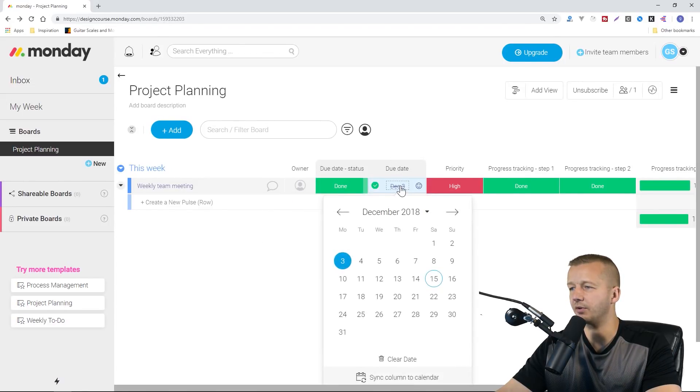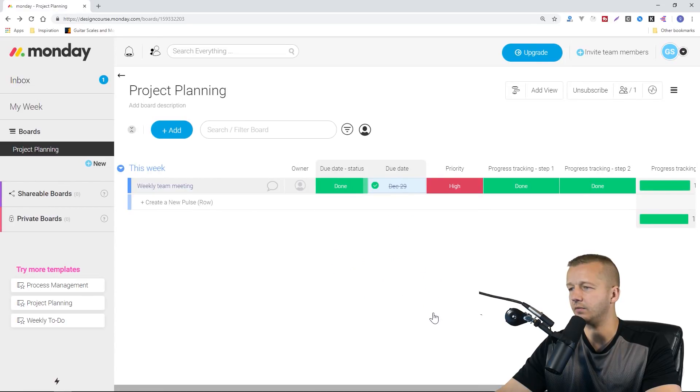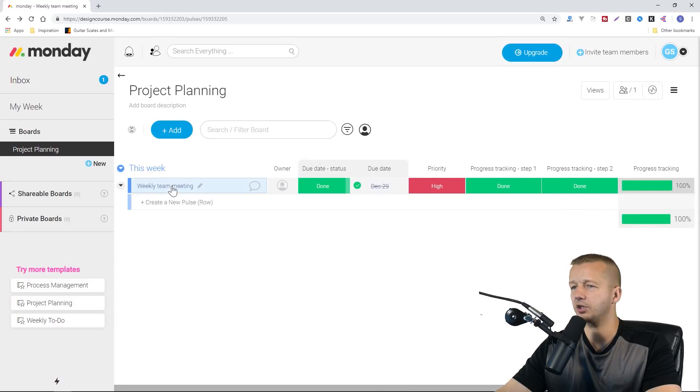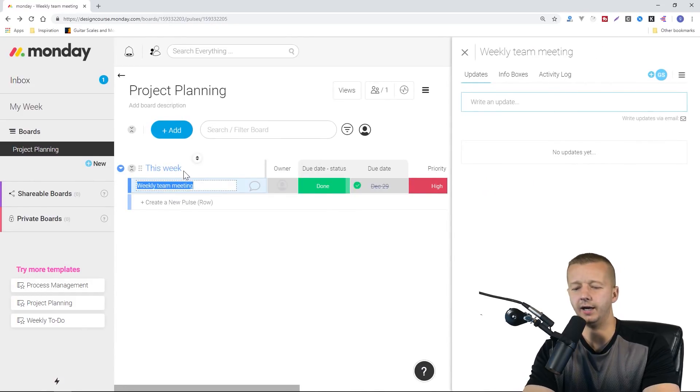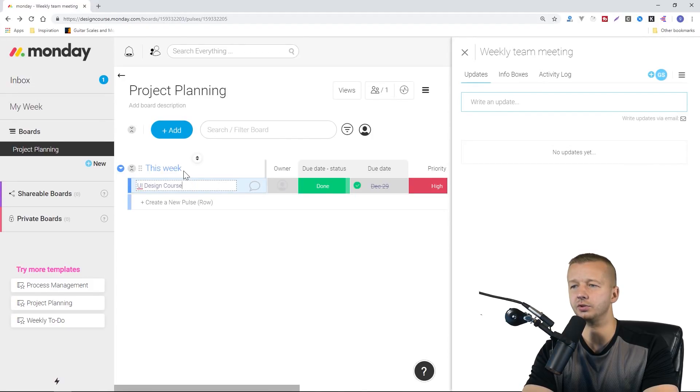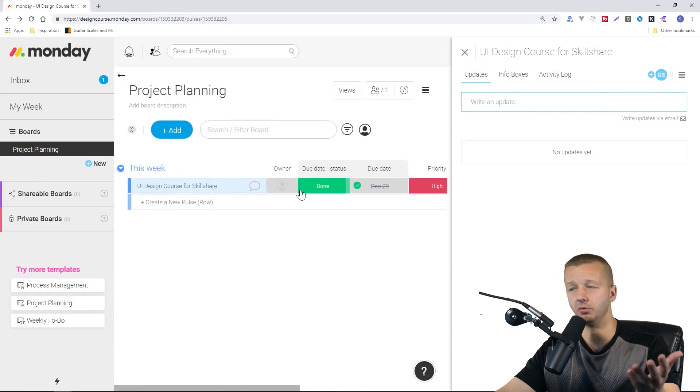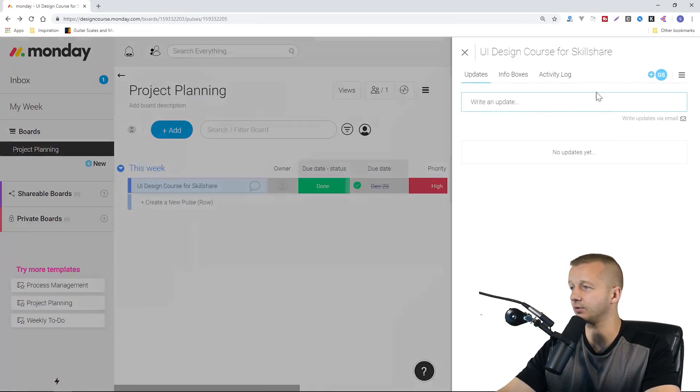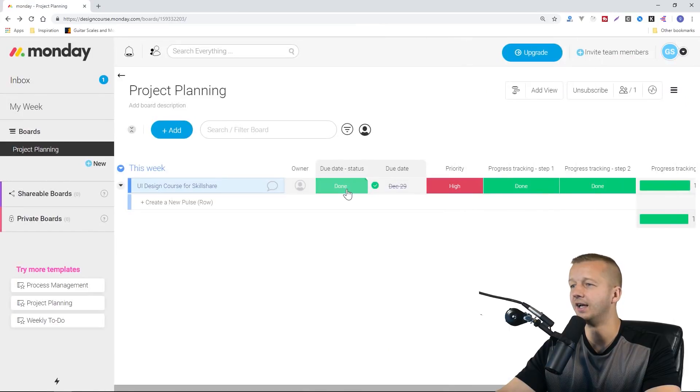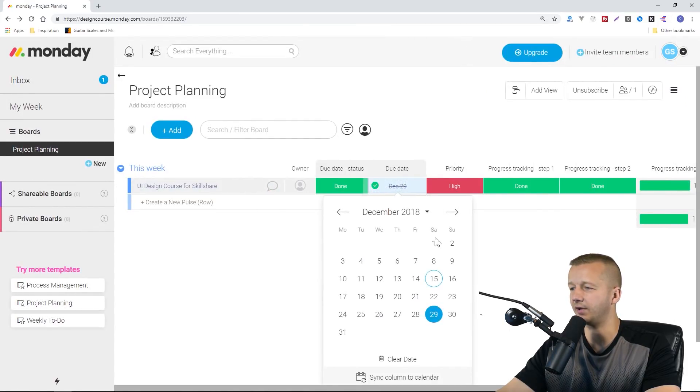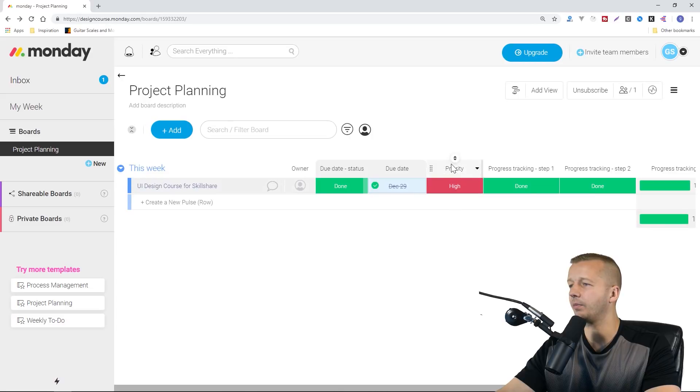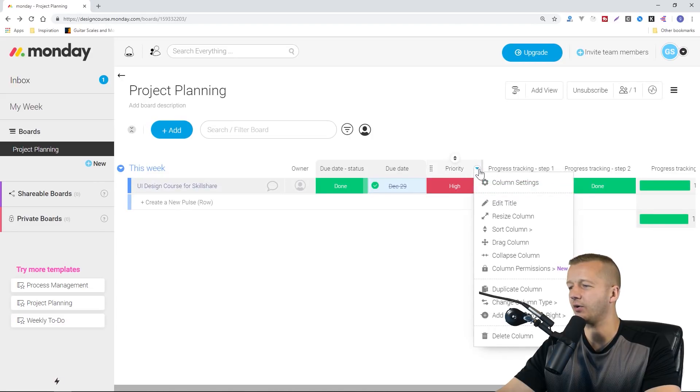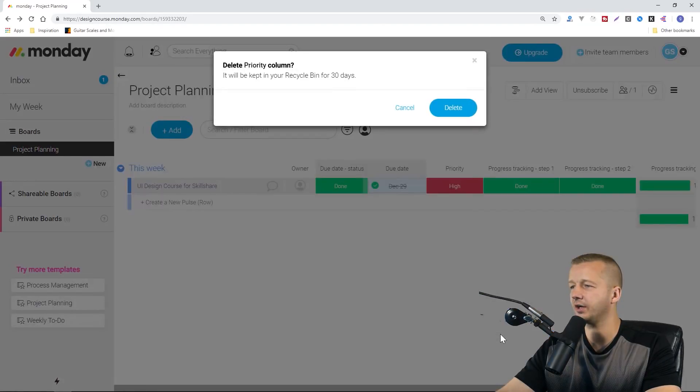December 29th. I'm going to change this to UI Design Course for Skillshare. I'm planning on doing a UI design course in real life very shortly as well, so this isn't fictional. Although that due date is definitely not going to be ready by then.